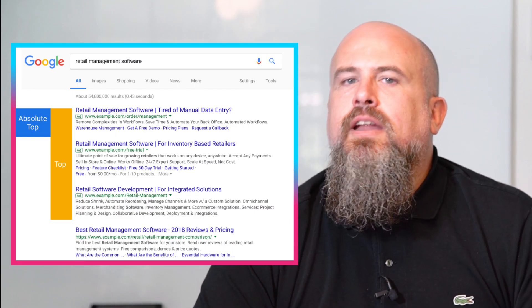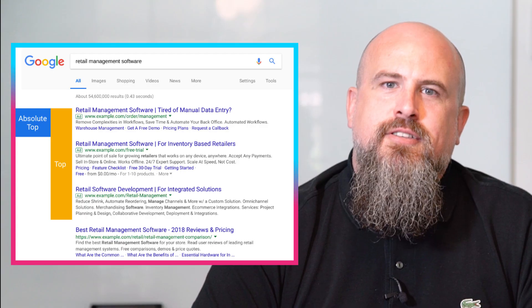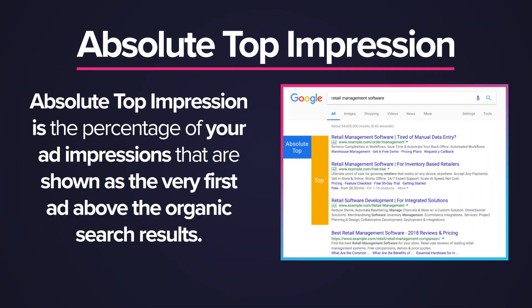So onto the new stats denoting where you are in the search results for your ads: absolute top impression and top impression share. Those names are a mouthful. Let's start with position one, because it's everyone's favourite. And as Ricky Bobby once said, if you ain't first, you're last. The number one position in the search results is now called the absolute top impression.